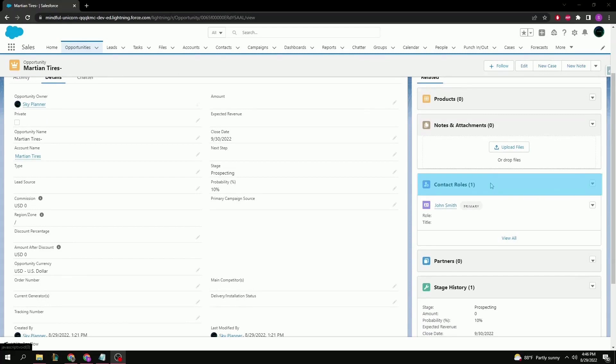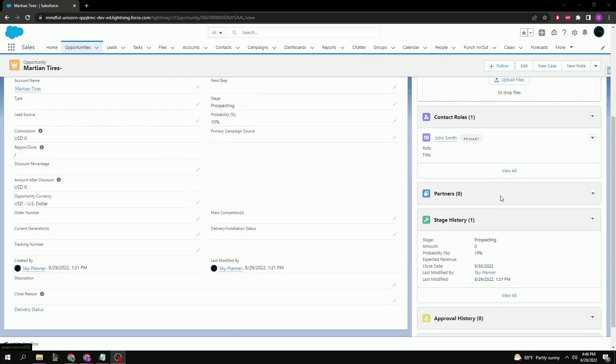Contact roles which is by default the lead we just converted, partners which is useful for adding a relationship between two customer companies.